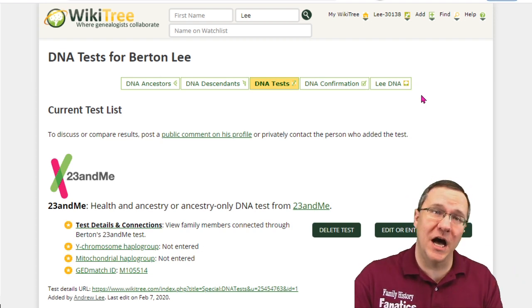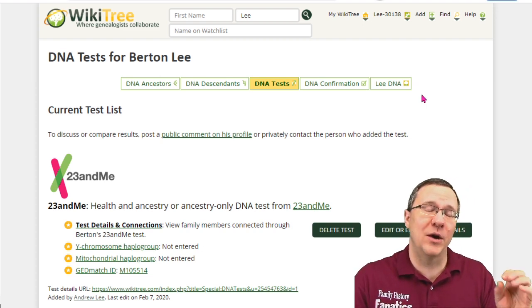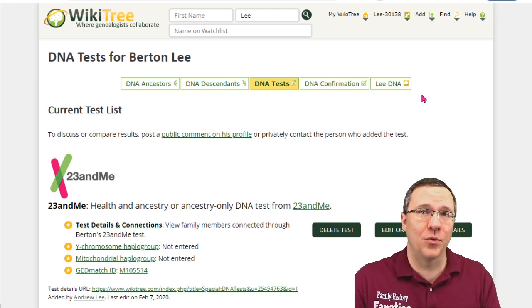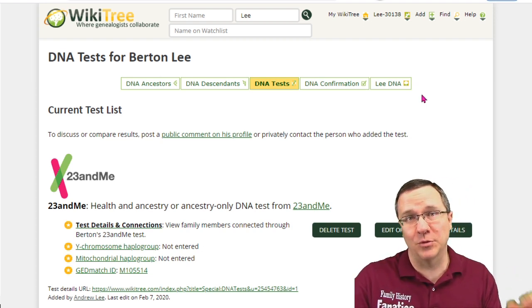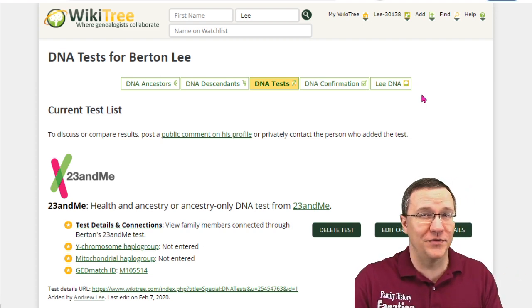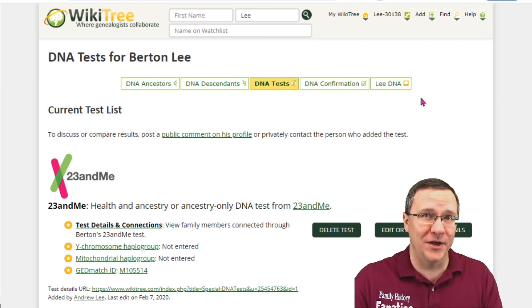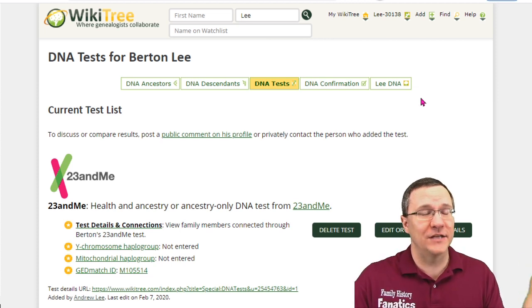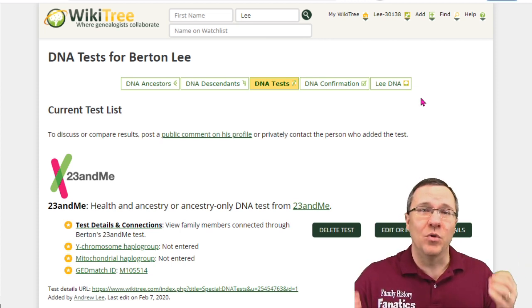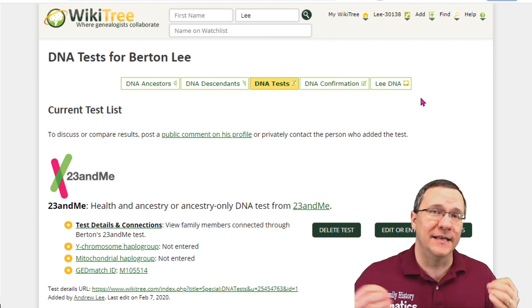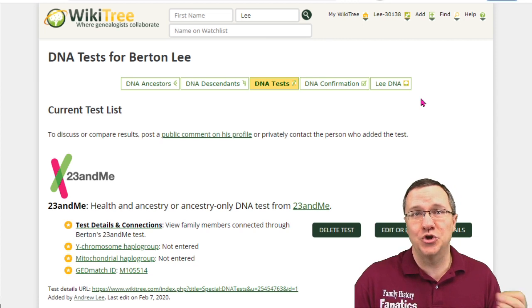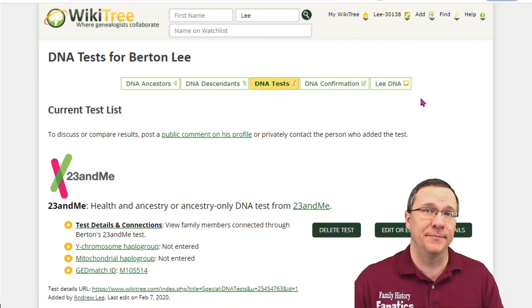There are some other tools that WikiTree has for using DNA which I'm not going to go over in this video — I'll cover those in a later video. But as of right now, we've added a DNA kit to WikiTree.